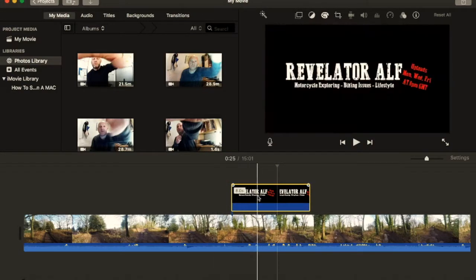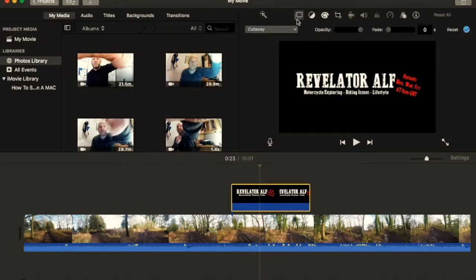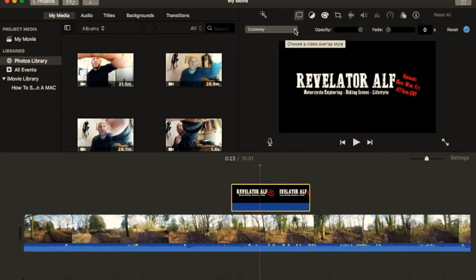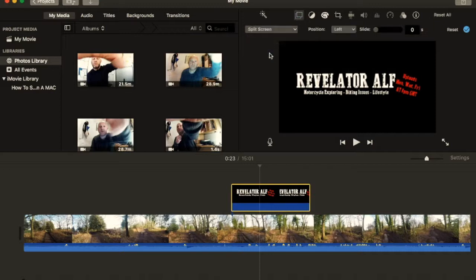Now, if you just click on the upper image of the photo, go to the top here, and you'll see like two squares. Now, cutaway is basically what I've just shown you, but if you go down to picture in picture, or you can have it as a split screen.